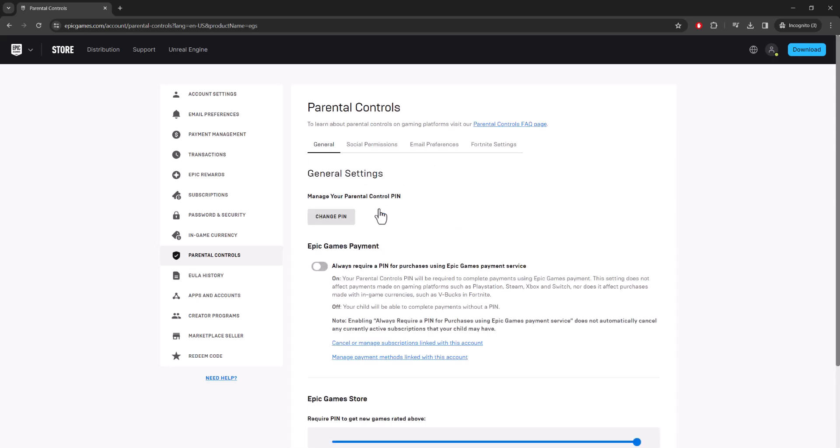So if you mistakenly turned on something with parental controls, it could be something like this. If you have this on, there's always going to be a PIN that's required to purchase games. Sometimes it might be good to have in general just in case, but if not that's perfectly fine.